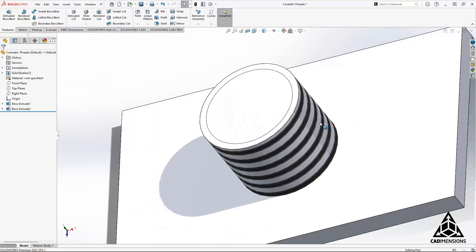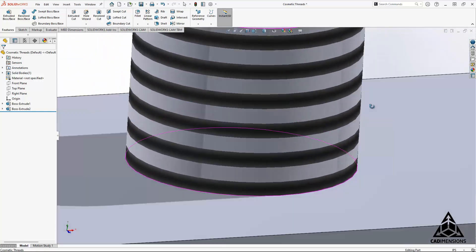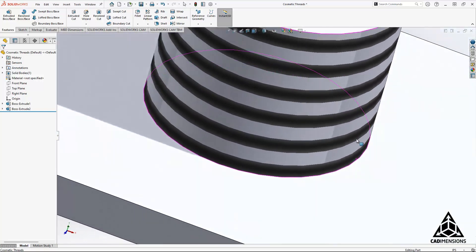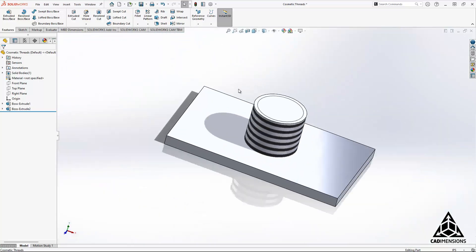Now I can show you that these are just on there—they are not any actual geometry, and that's what makes these so much better than rendering actual threads.